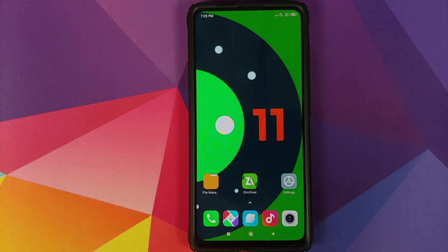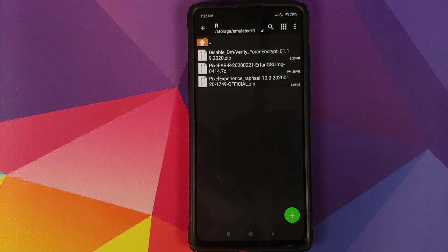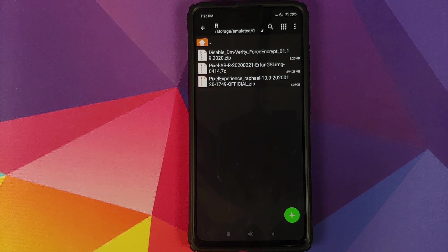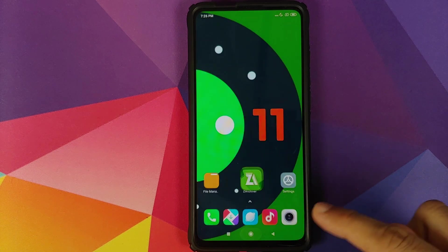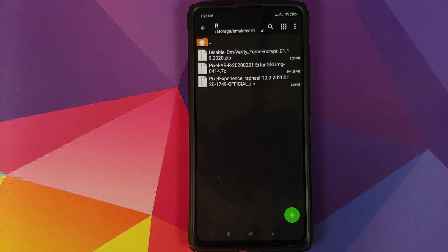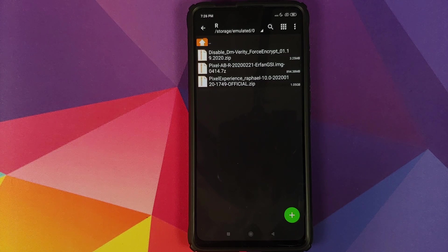All the files which we need are linked in the description. You need the Disable Force Encryption zip file, then you need the Android R or Android 11 AB GSI image .7z file, and then you need the Pixel Experience ROM for the Redmi K20 Pro. You also need an application called ZArchiver, because the Android R or Android 11 GSI is in .7z format which cannot be flashed from TWRP recovery and we have to extract it.